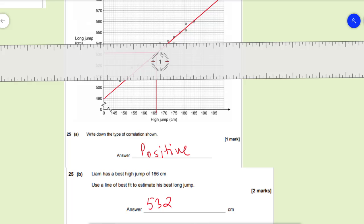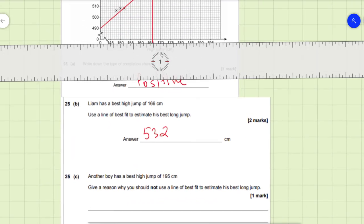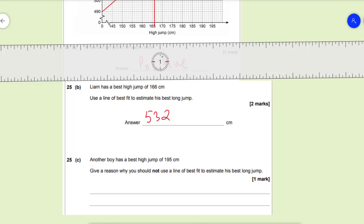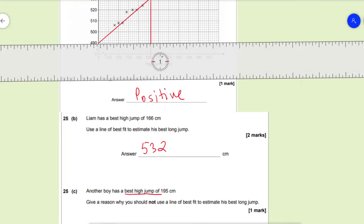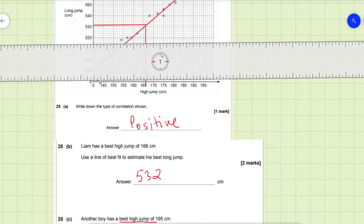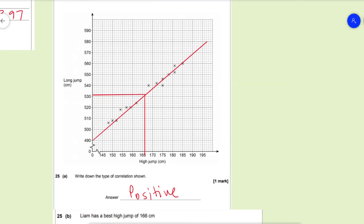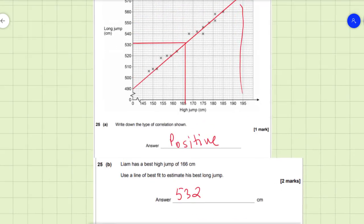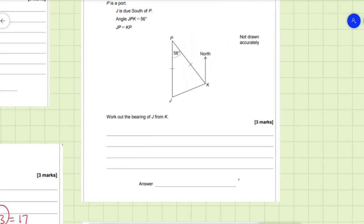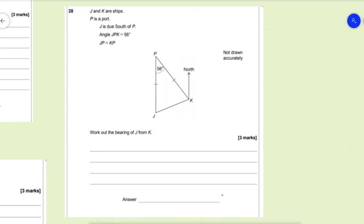Another boy has a best high jump of 195 centimetres. Give a reason why you should not use the line of best fit to estimate his best long jump. If we go to 195 on the axis, there are no data values available there, so it is out of the range of the data. Therefore we cannot use the line of best fit to estimate that value.